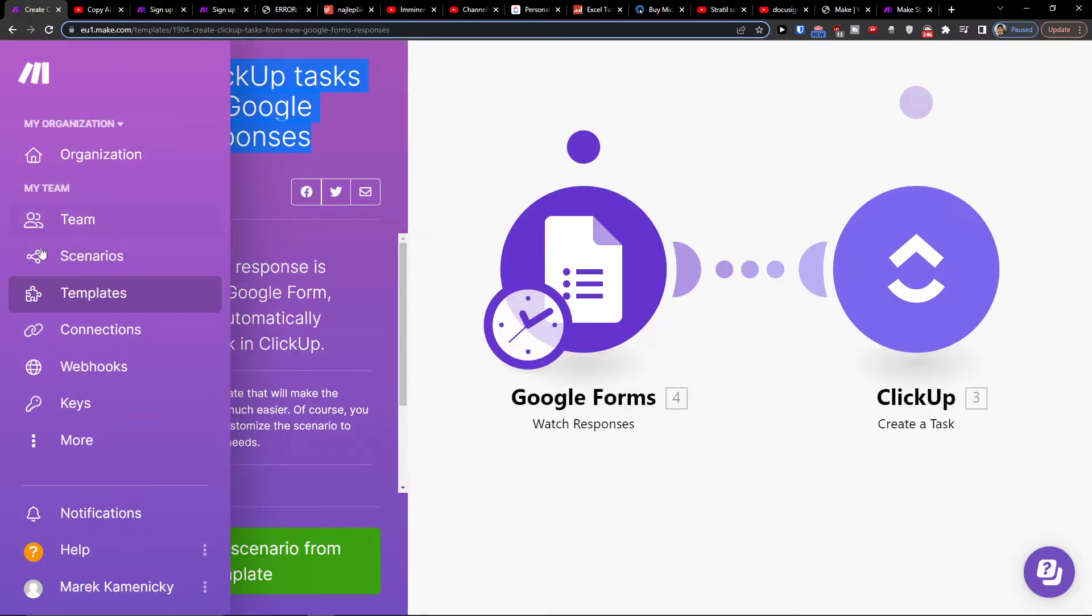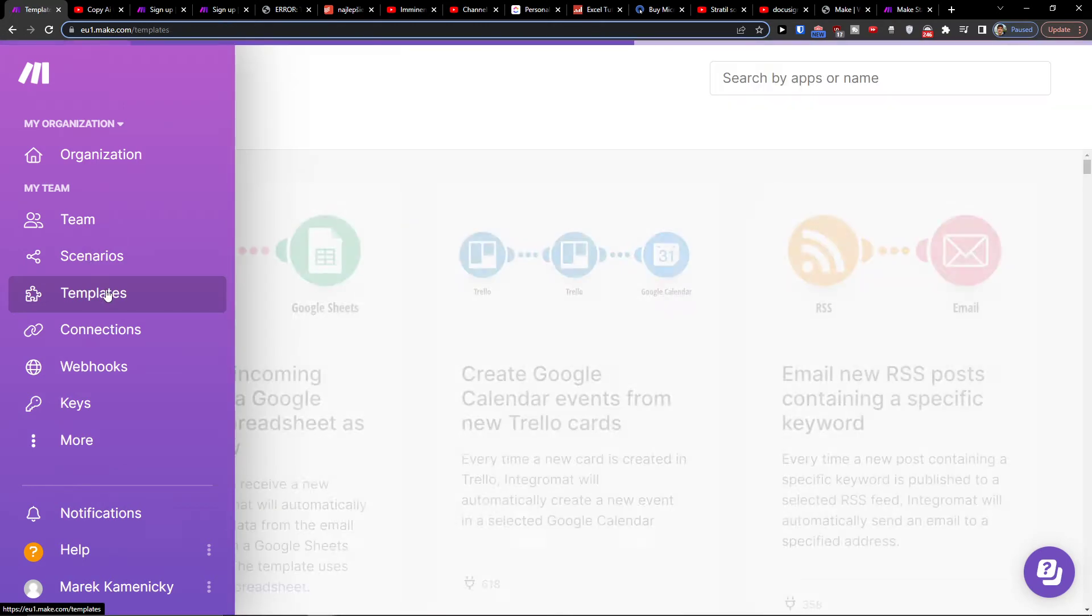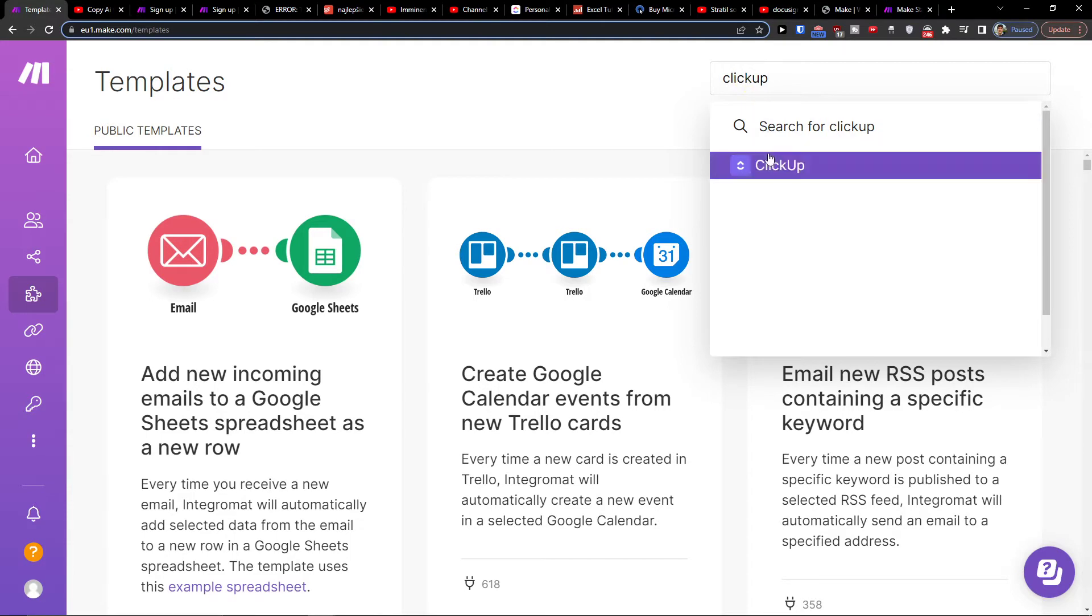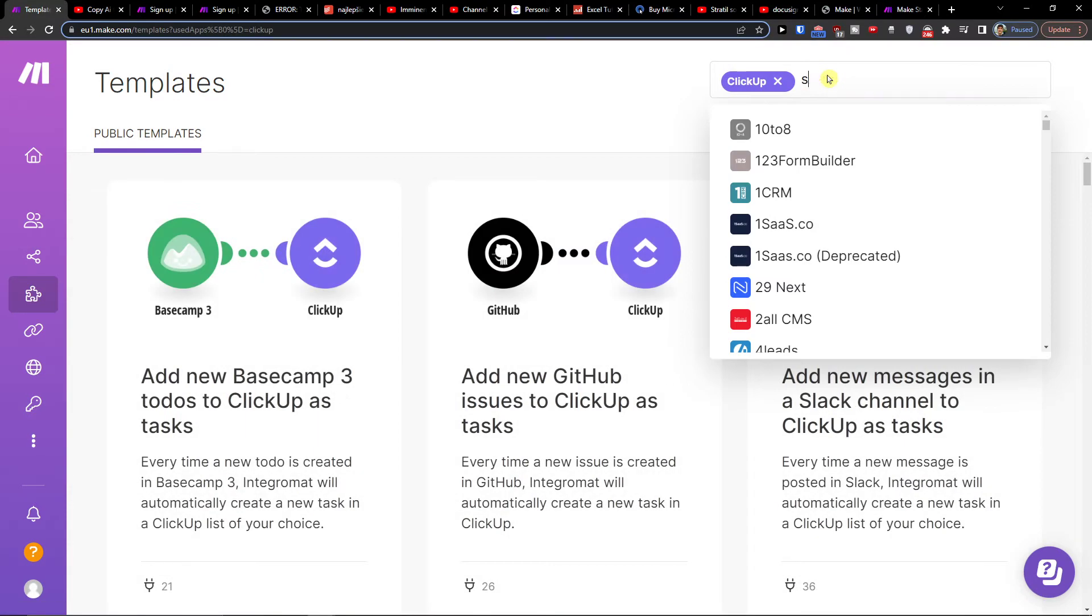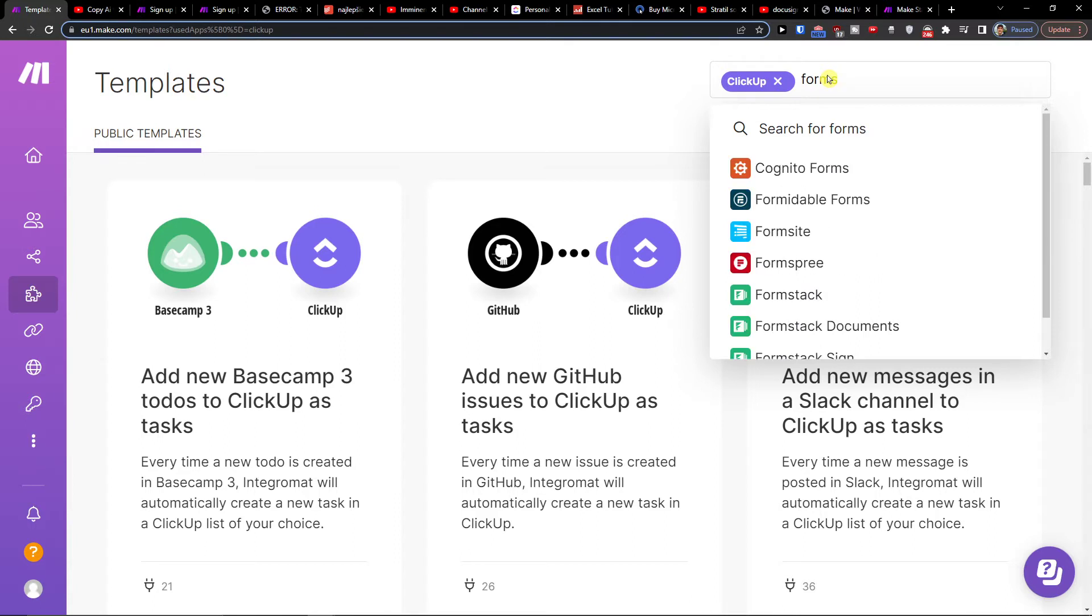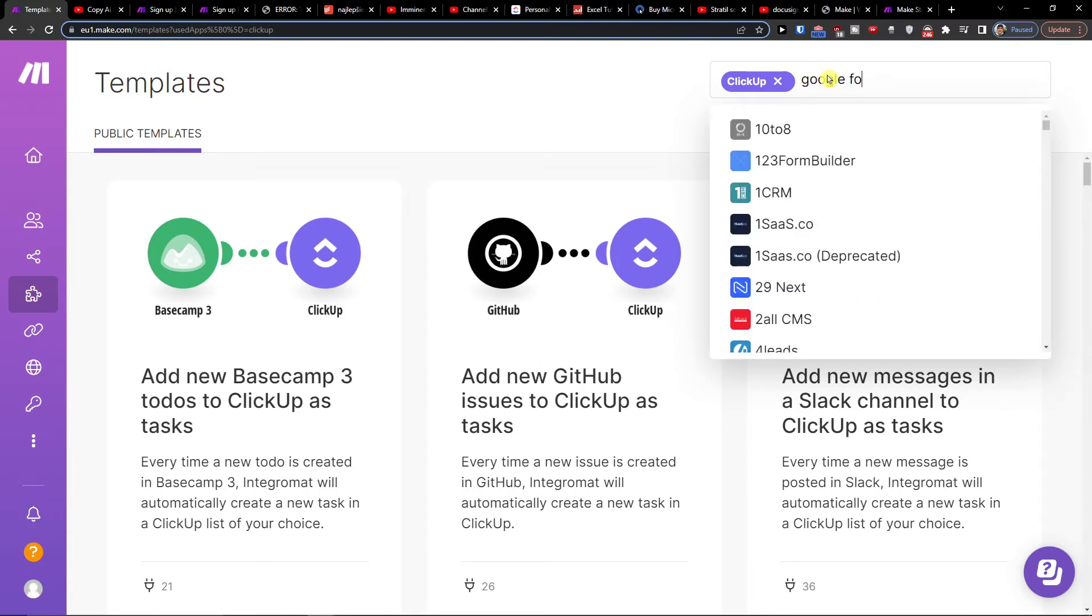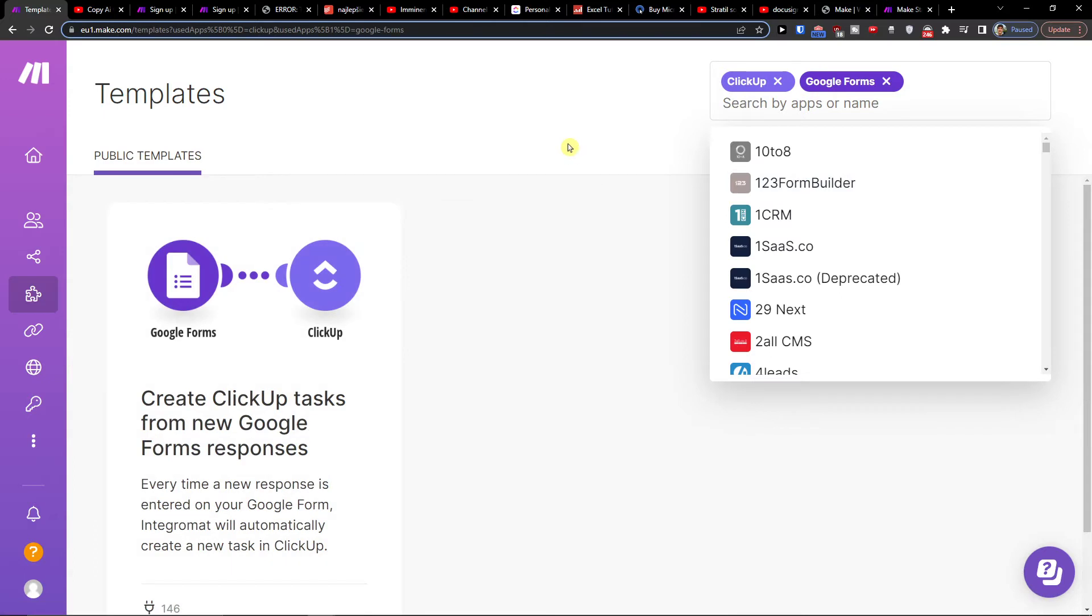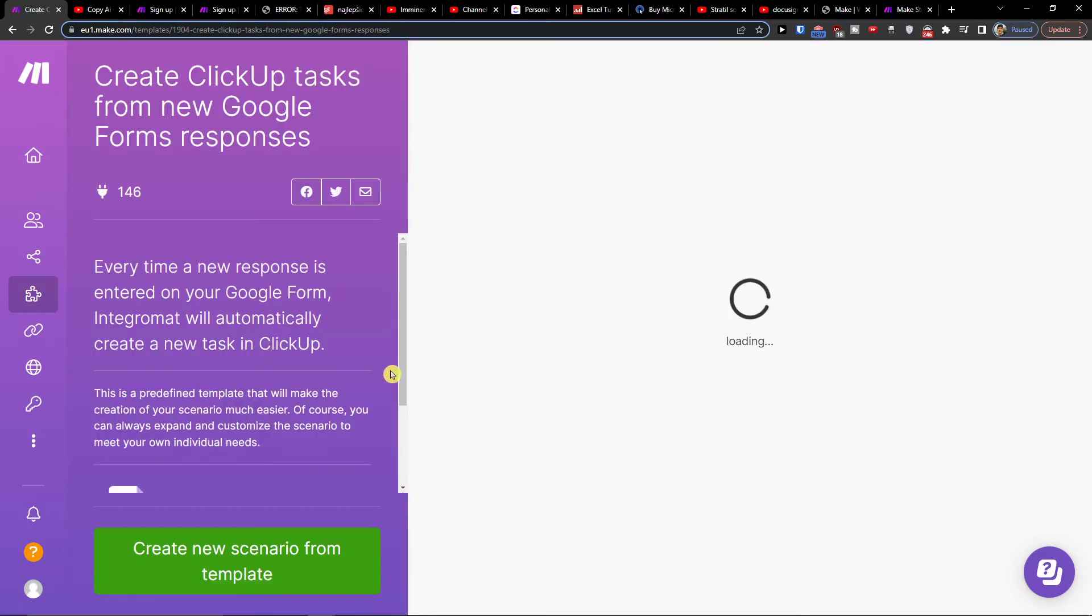you're going to end up right here in organization. Under scenario you're going to find templates, and you want to click on the template. Then go to top right and type ClickUp, and then also Google Forms. Right here we've got it: Create ClickUp tasks from new Google Form responses. So choose that.